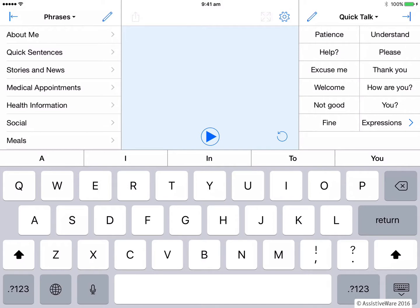The simplest approach to using multiple languages in Proloquo for text is using the automatic or default settings. If you speak multiple languages and use multiple iOS keyboards, Proloquo for text will automatically change the language of the word prediction, the phrases and other content when you switch between iOS keyboards.